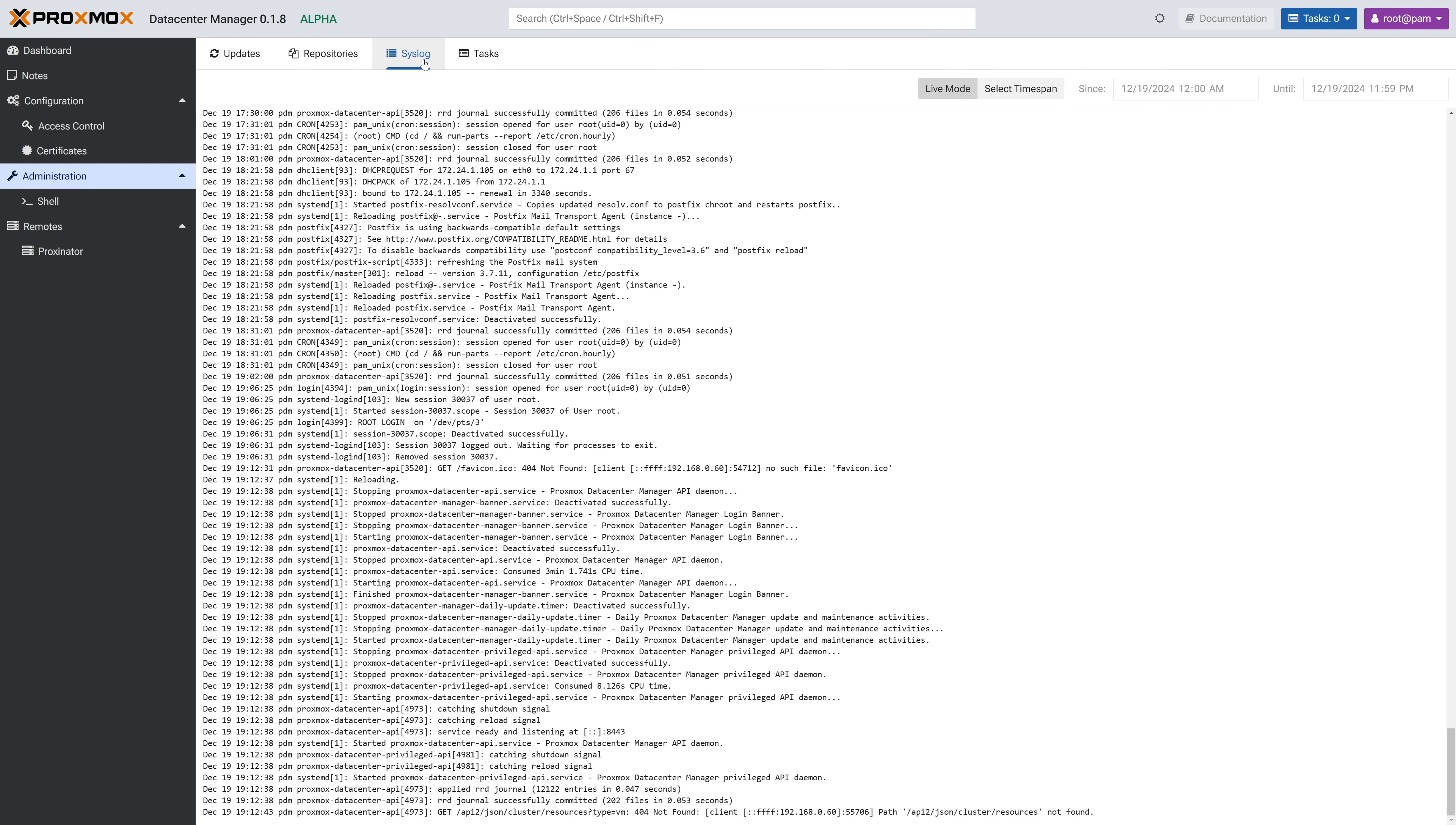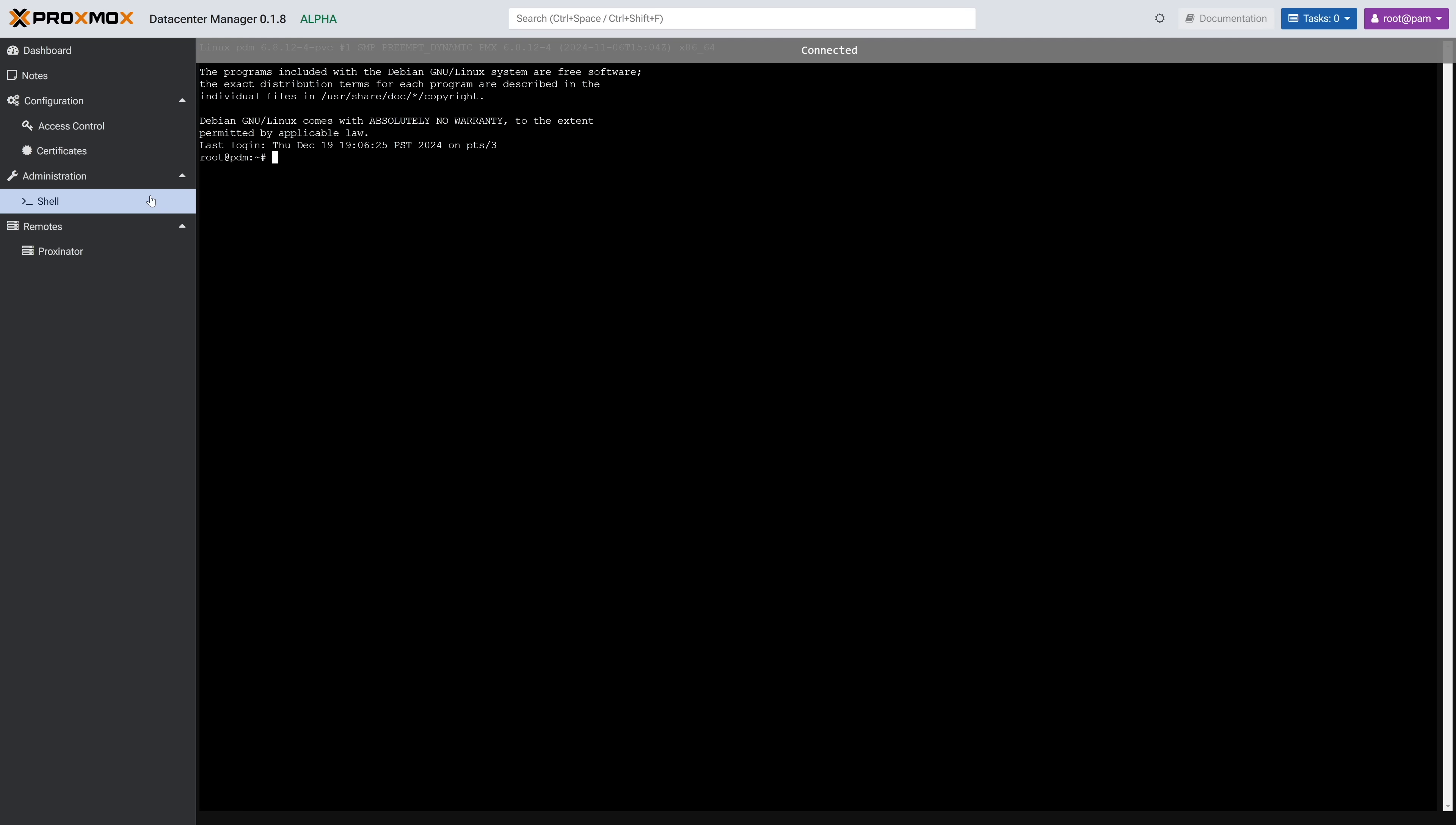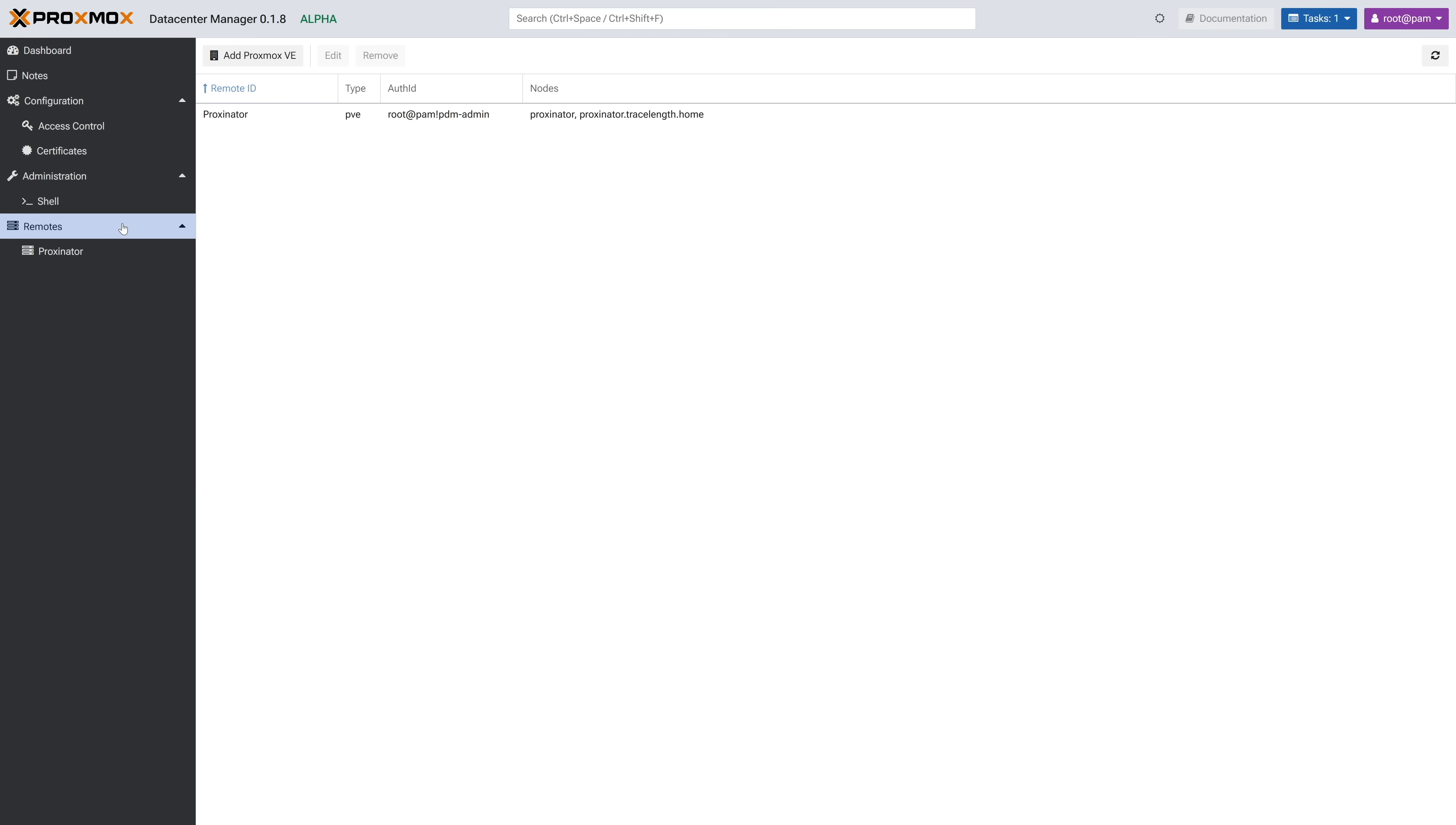Syslog gives you, you guessed it, the syslog of the box. And Tasks shows you the tasks that have been run on the system as well. All of this looks very familiar to the same processes in PvE. Shell gives you shell access to the host running PDM, giving you the same easy access to the console that you can get inside of PvE as well.